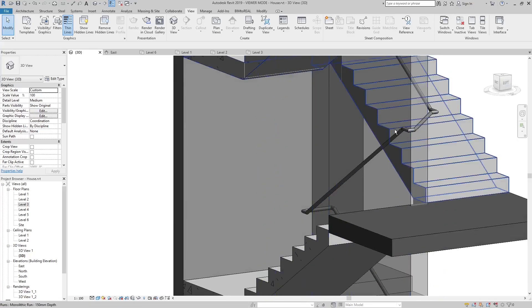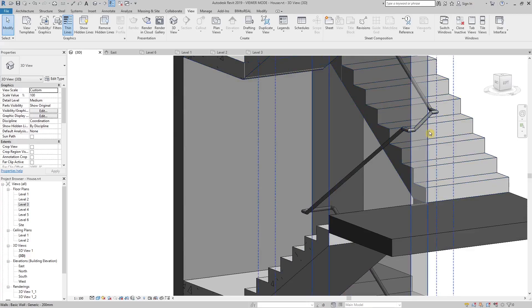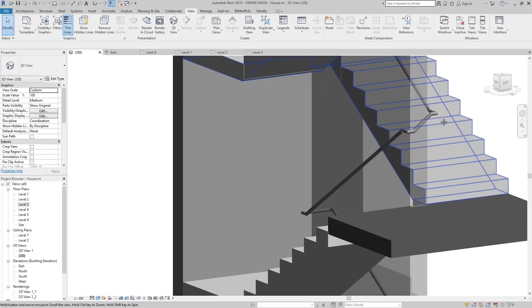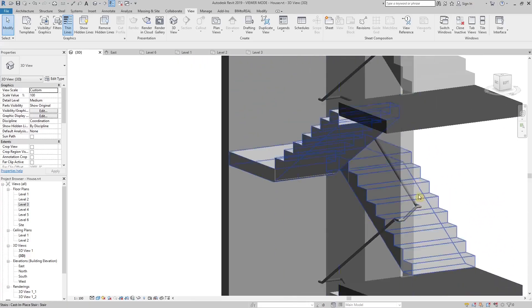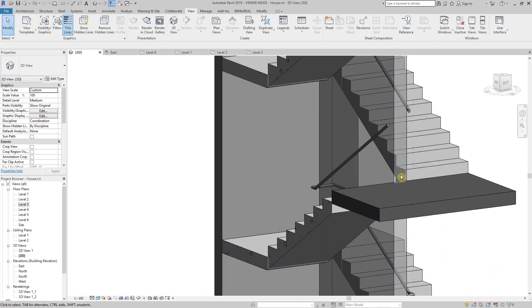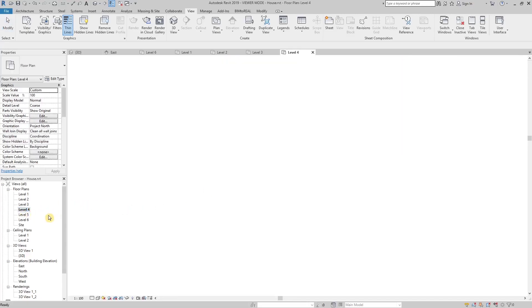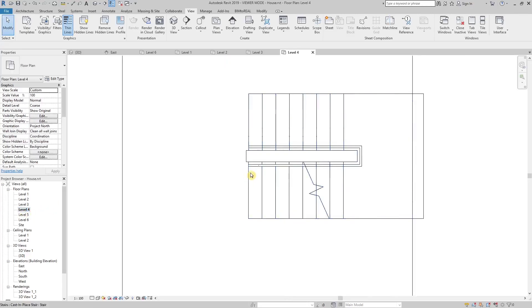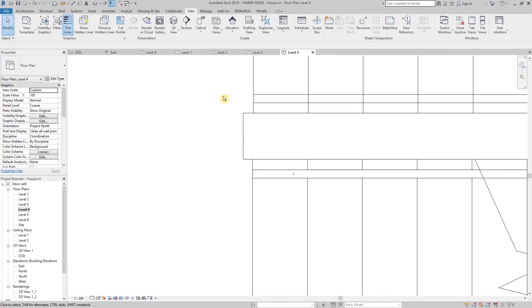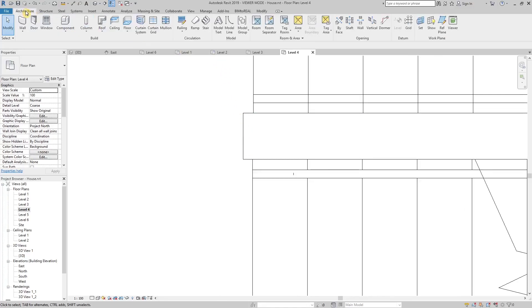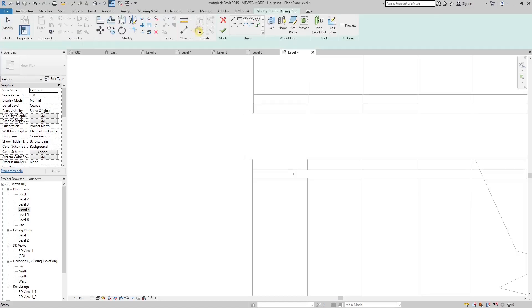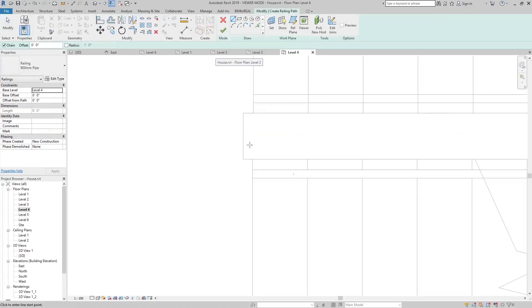I am going to show you how to make such a sloped connection. Define the path for the railing.